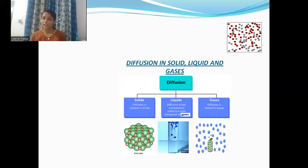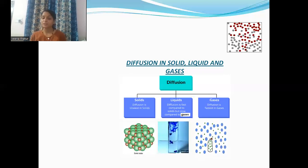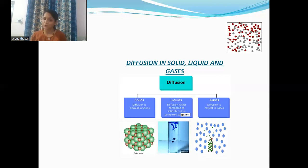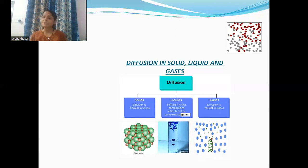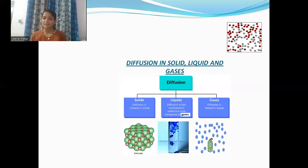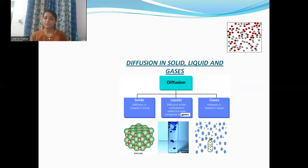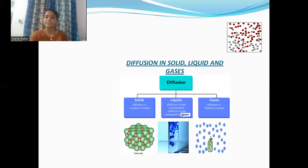If we talk about gases, the process of diffusion in gases is fastest as compared to solids and liquids. For example, if we open a bottle of perfume into the air, then within a few seconds we can smell it, which shows that diffusion occurs rapidly in gases because the particles are very far away from each other. So the process of diffusion in gases is fastest as compared to solids and liquids.